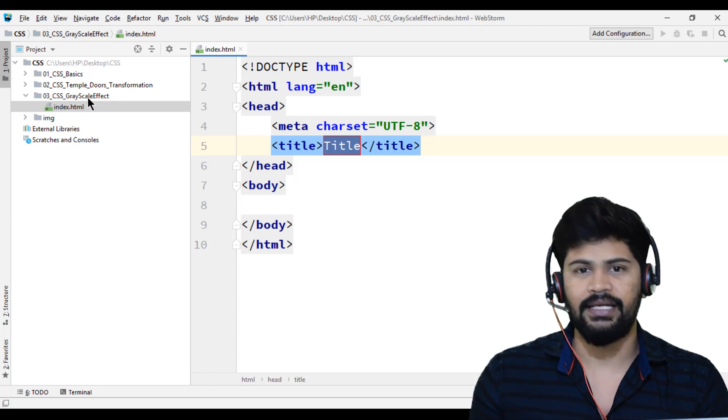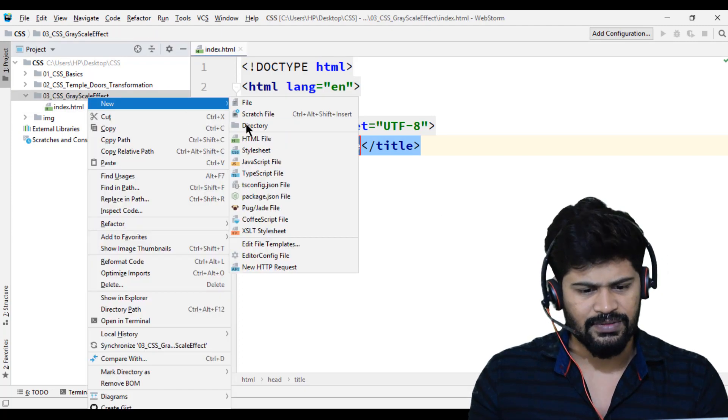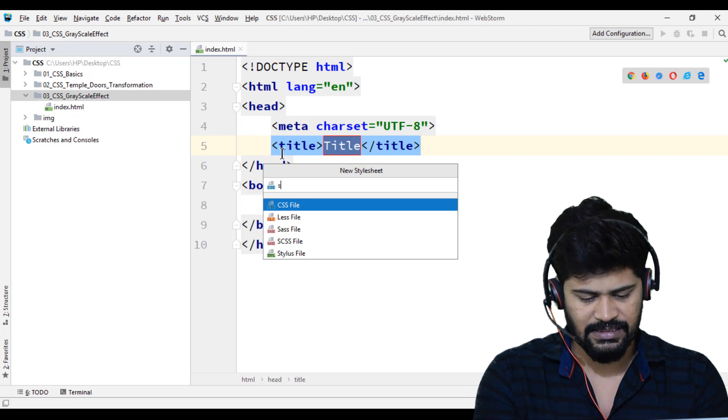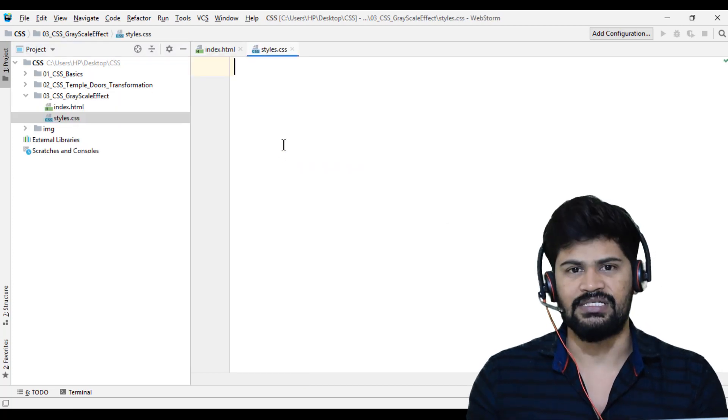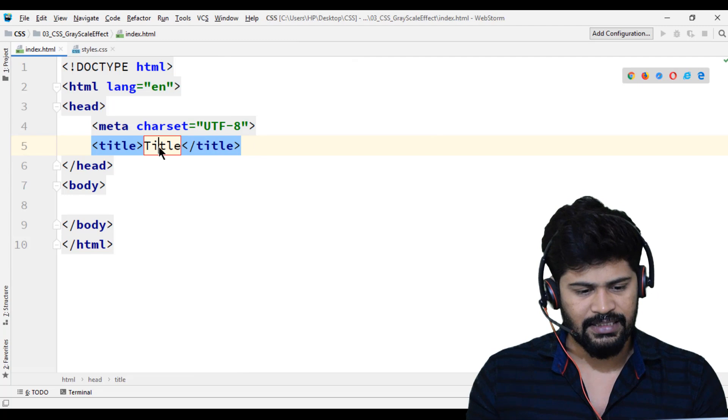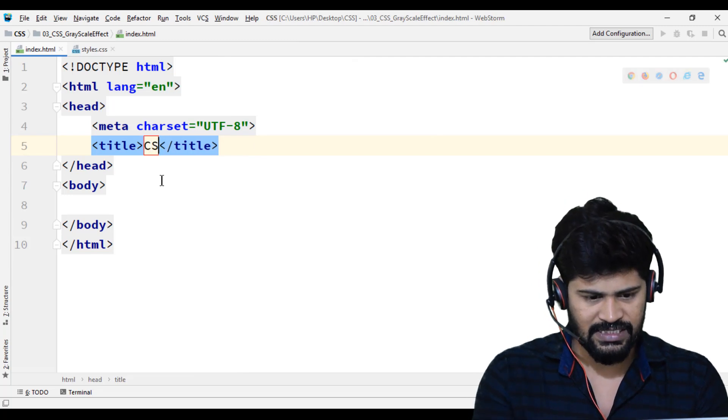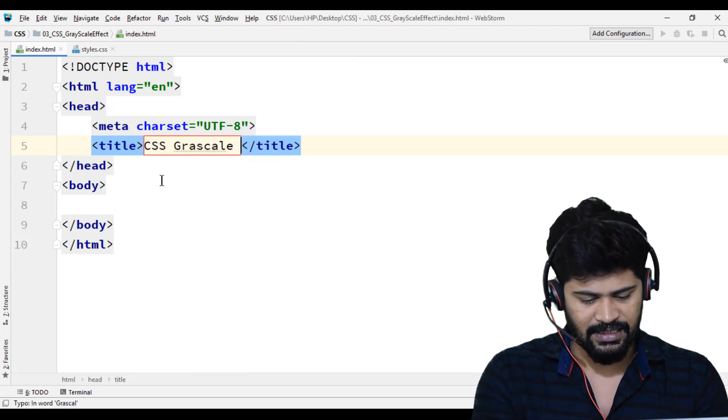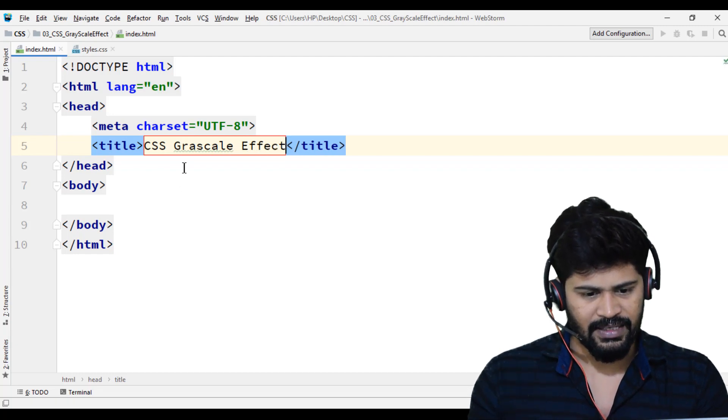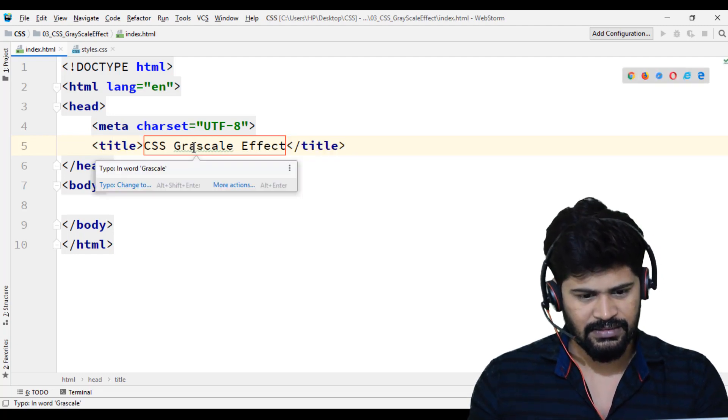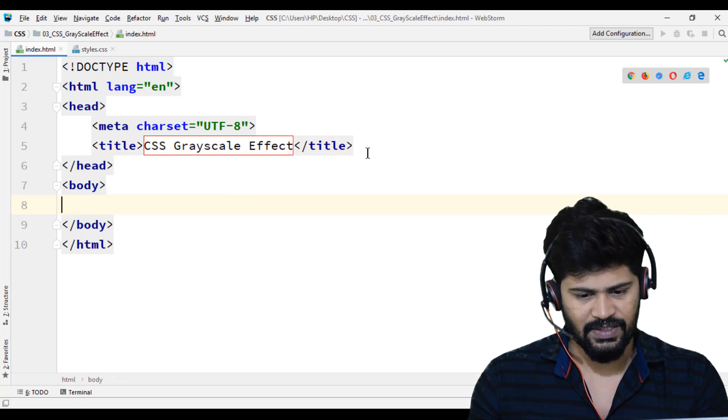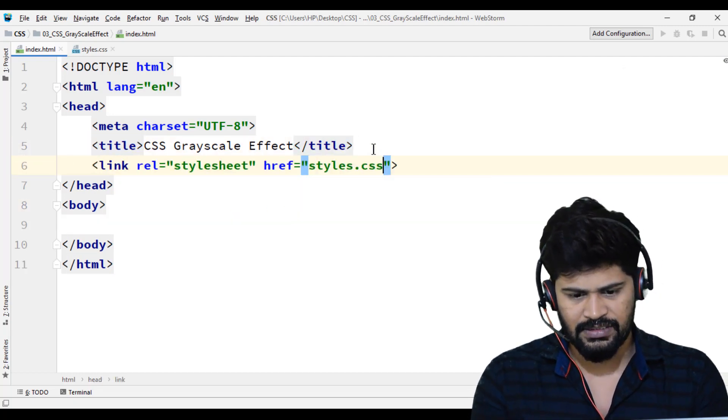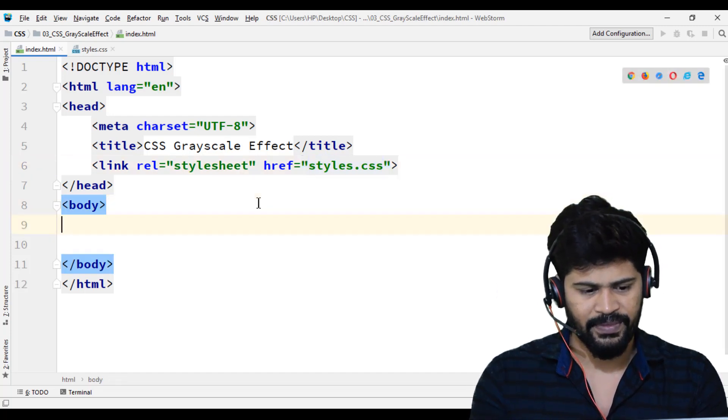I need one style sheet, so right-click, new stylesheet: styles.css. Let me change the title to CSS Grayscale Effect. Let me also connect my stylesheet, styles.css. It's done.